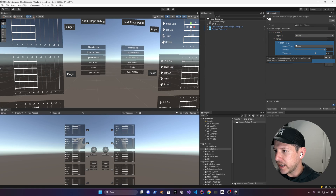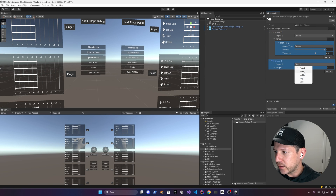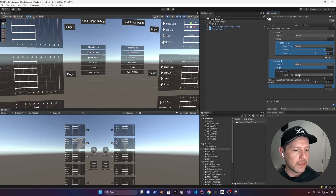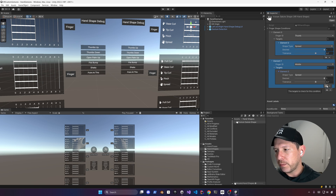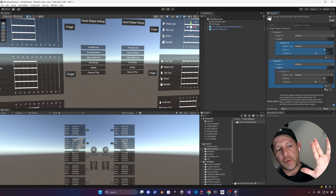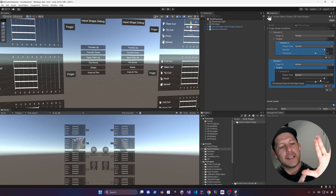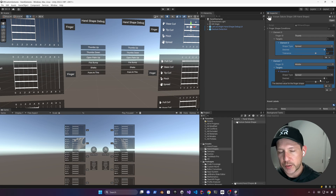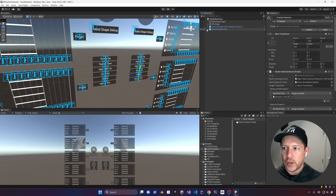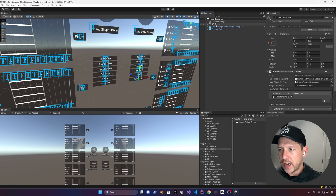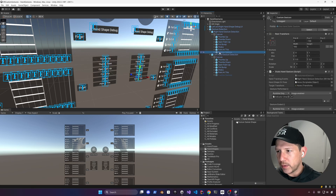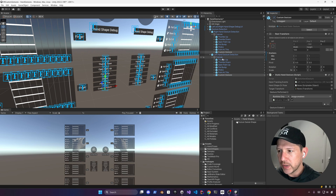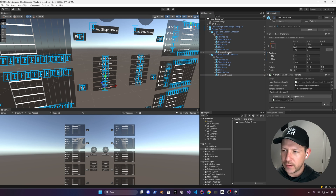The next condition is for the middle finger. Add a new element and set it to spread as well. We want that value to also be pretty extended so that when doing the Vulcan sign, the middle finger is spread from the ring finger about 70% to 100%. We can expand the gesture detection UI and there are two more pre-added conditions from Unity that are currently hidden, which we can use for additional testing.